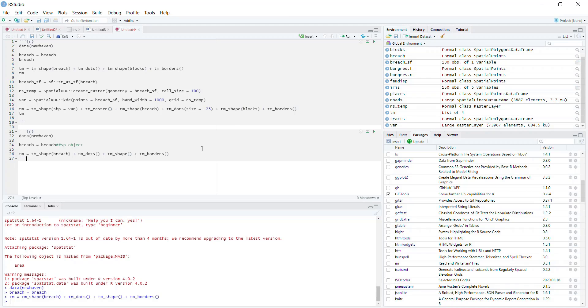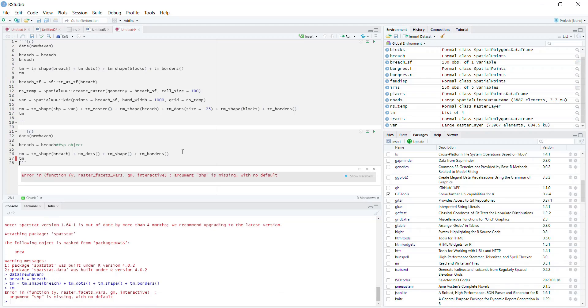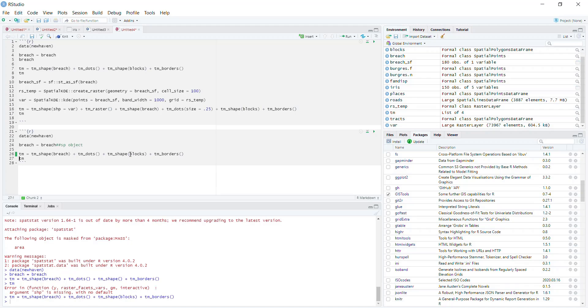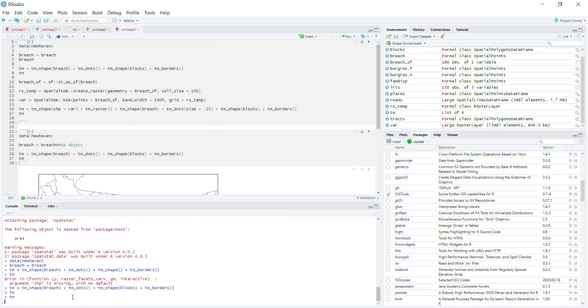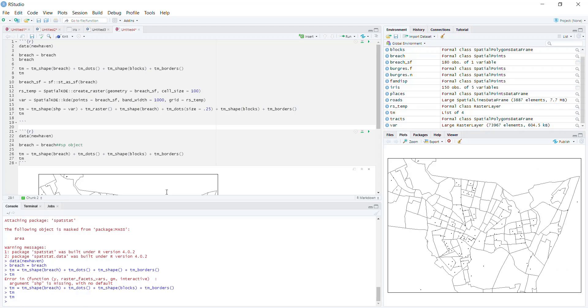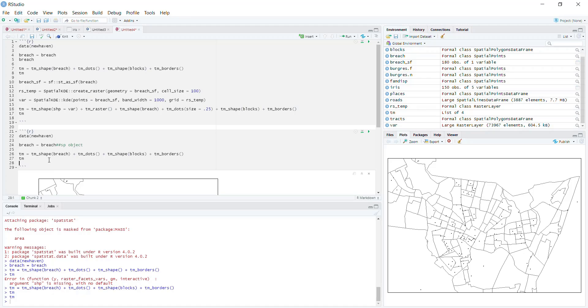Let's look at the data just to make sure we are where we think we are. Oops, I didn't actually pass in blocks here. Let's try that again. Okay, so just to make sure that we are where we think we are and that our data looks the way we think it does.